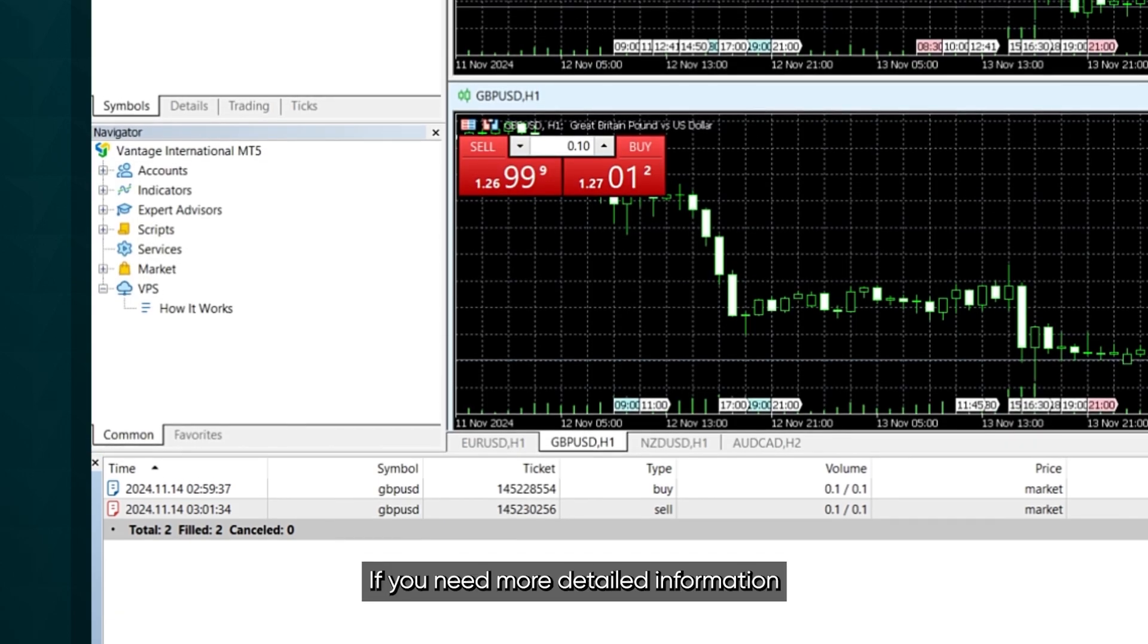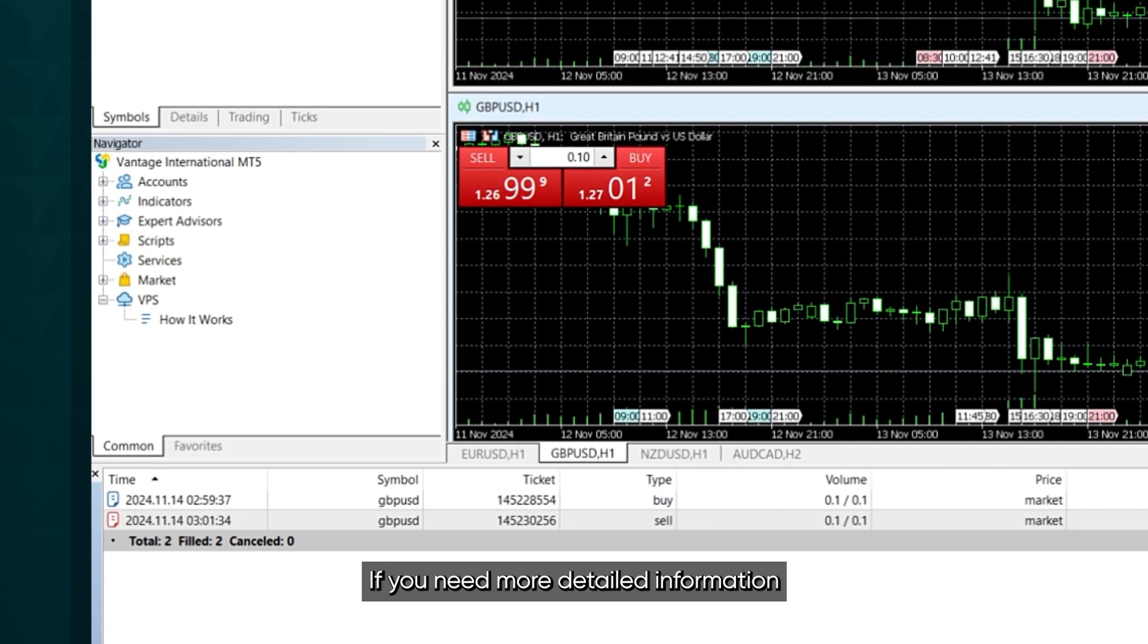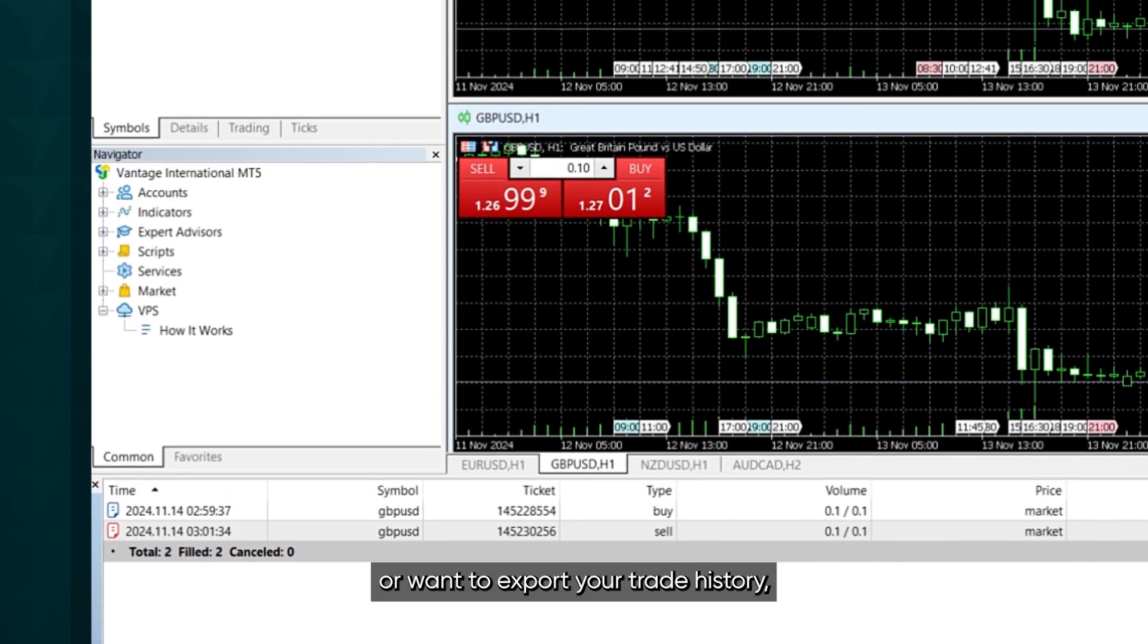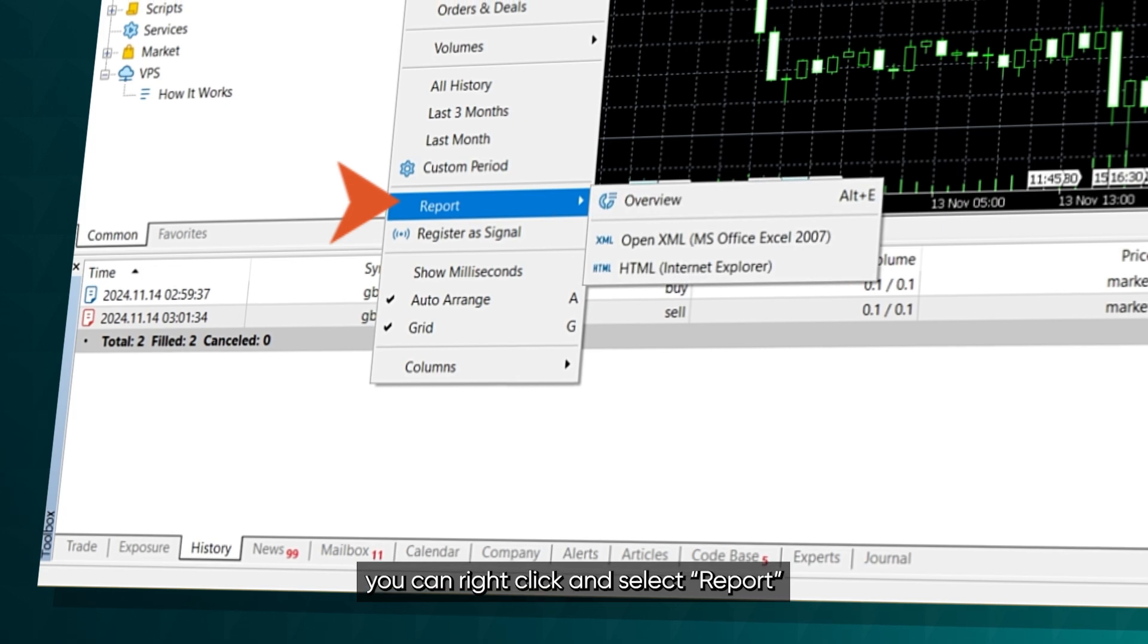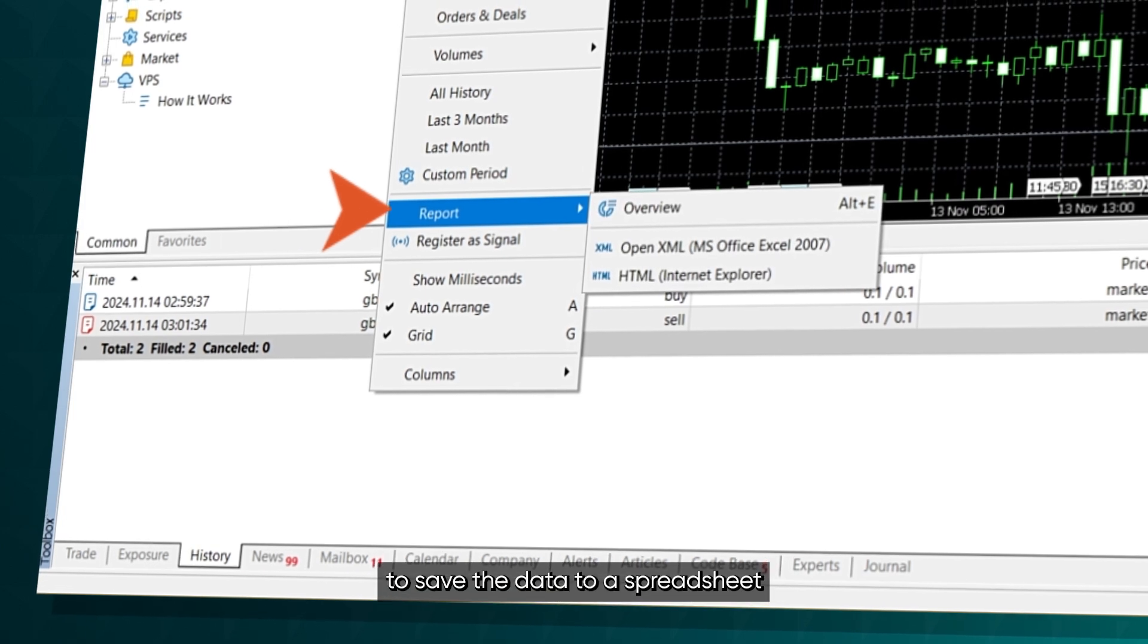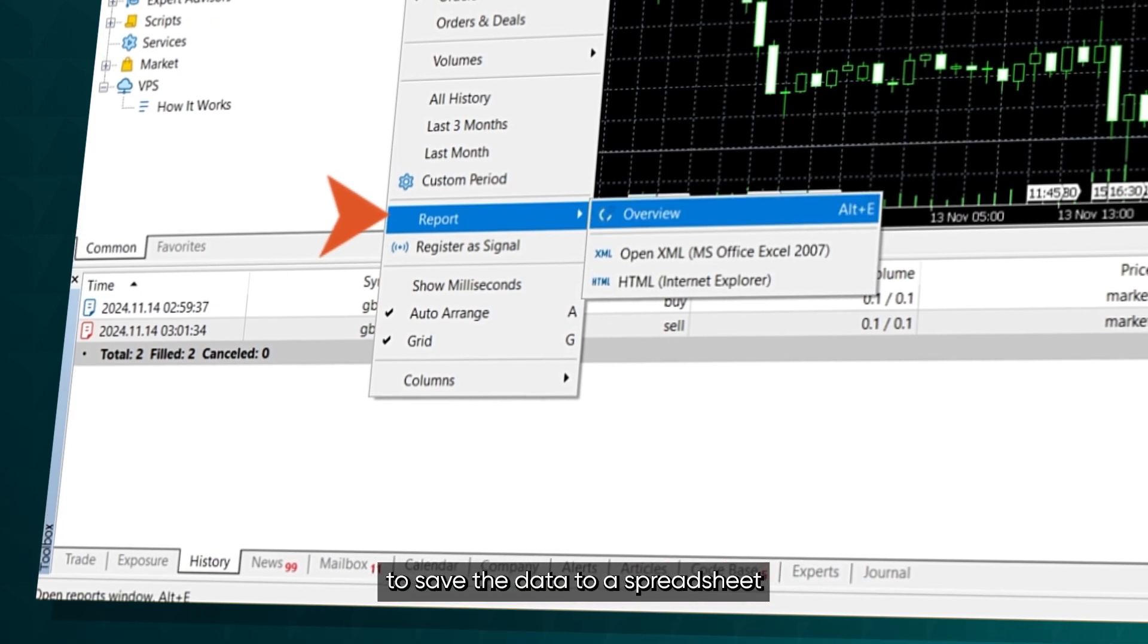If you need more detailed information or want to export your trade history, you can right-click and select Report to save the data to a spreadsheet.